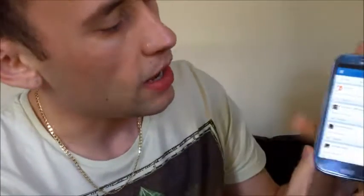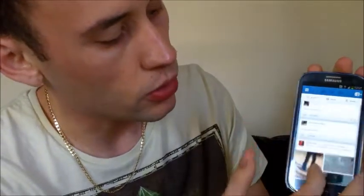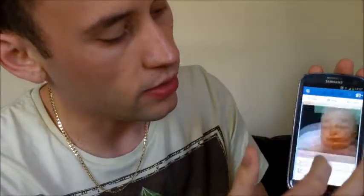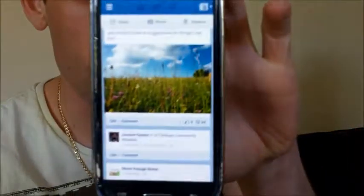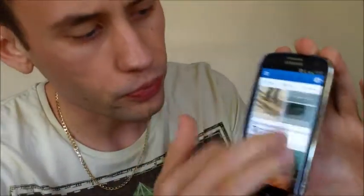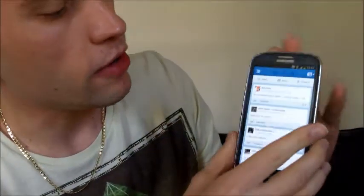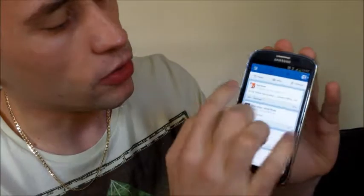Tap on the app and it will automatically come up with your news feed. These are all the status updates from your friends, etc. It's actually been laid out really nicely.